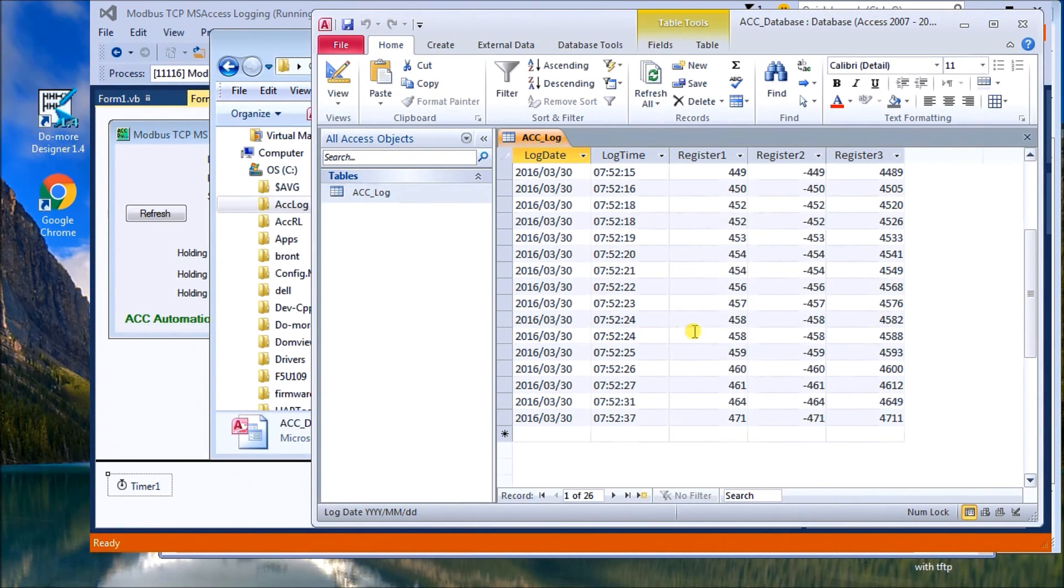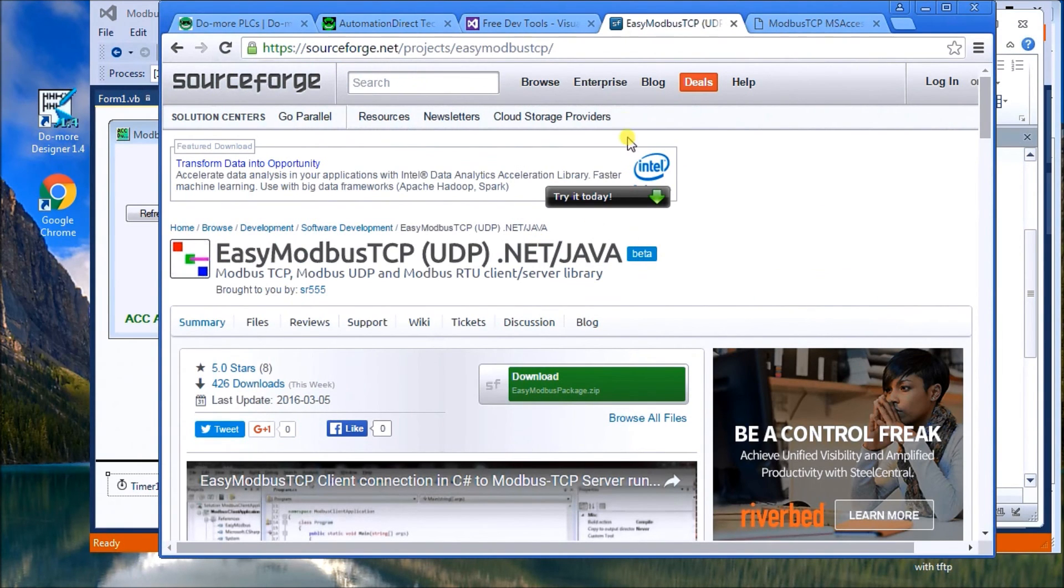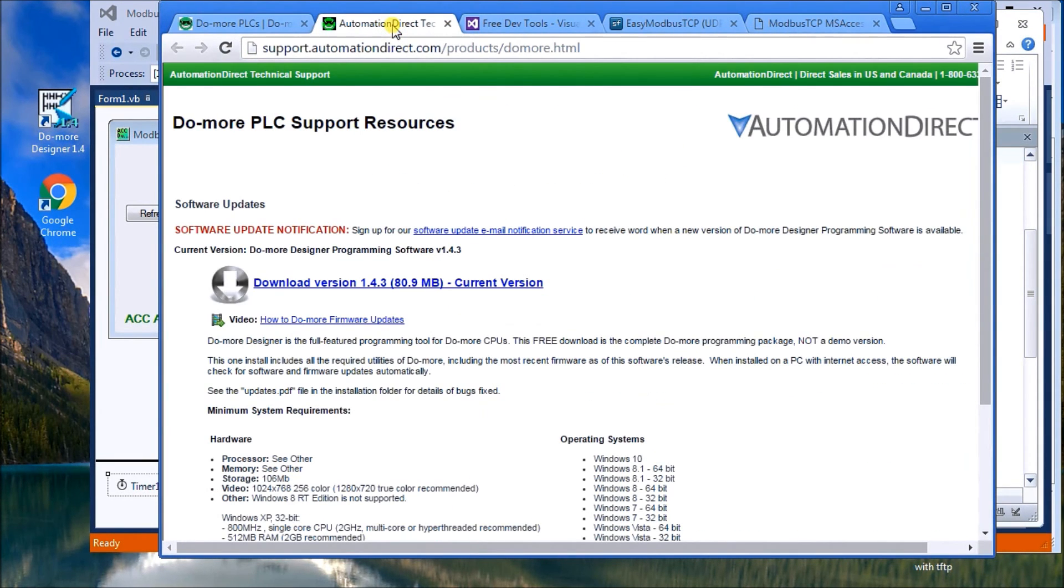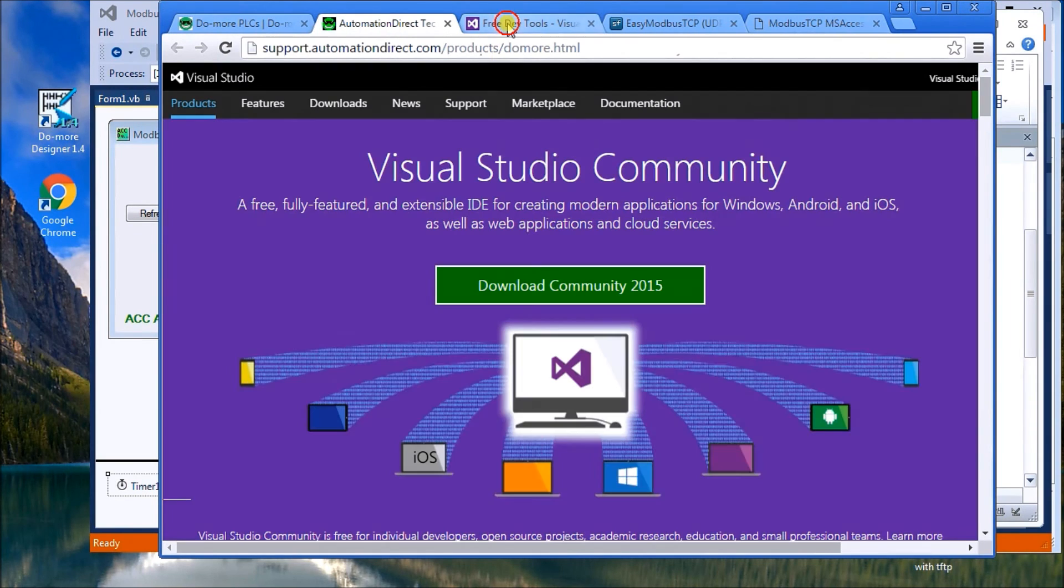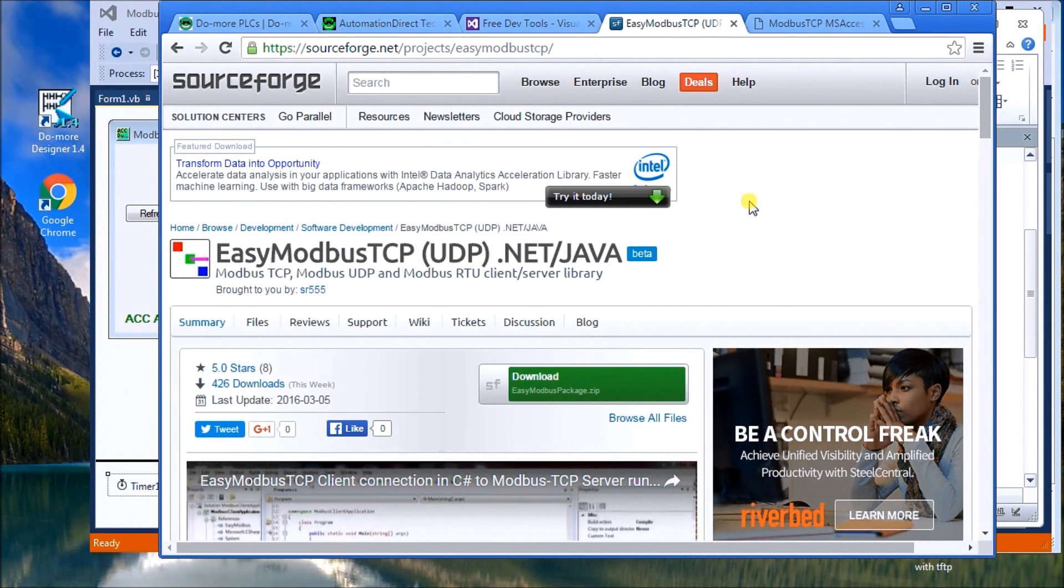So all the software that you see here today is actually free of charge on the web. And so we have the DoMore information, DoMore download page for the software. We have the Visual Studio Community download, which is free of charge. We have the Easy Modbus TCP, which is free of charge.